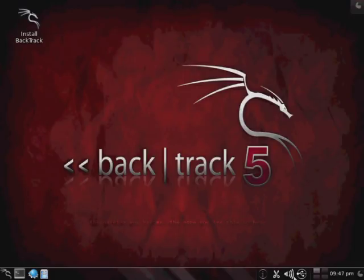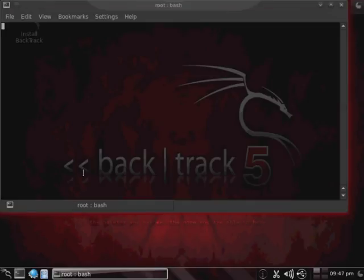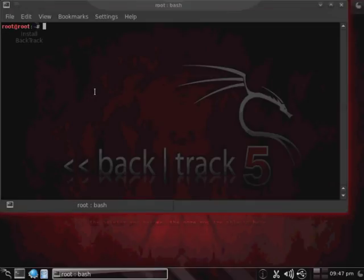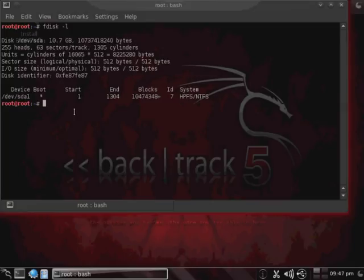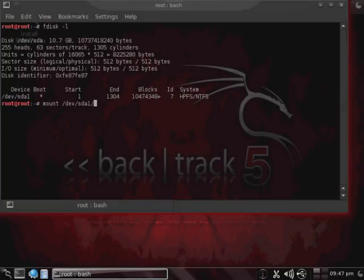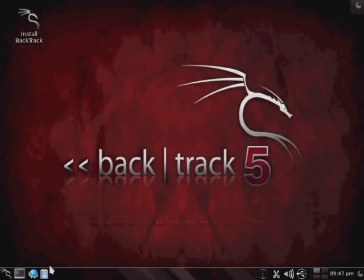And now the first thing that we're going to do is we're going to go ahead and mount the hard drive for the Windows machine. So we're going to open up a console, and then fdisk -l, and that'll list the different hard drives that are available, or the different disks that are available. And as you can see, our hard drive is /dev/sda1. So we'll go ahead and mount, and then specify that disk, and then /mount, or /root/.